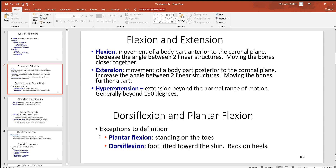Next we have dorsiflexion and plantarflexion. Looking at plantarflexion, this is particular to your foot. If you stand up on your toes, that's plantarflexion. Dorsiflexion is just the opposite — it's lifting your foot up, in other words going back on your heels.